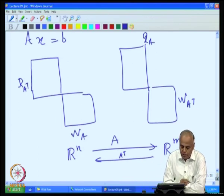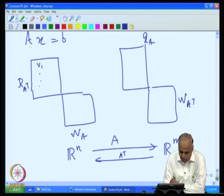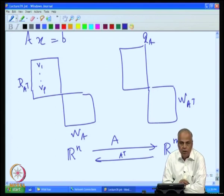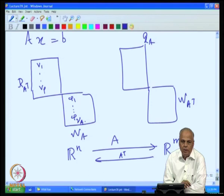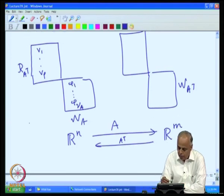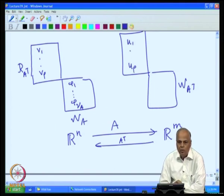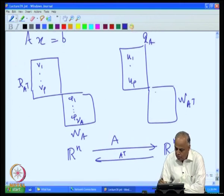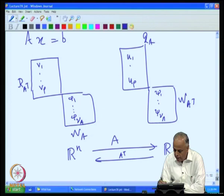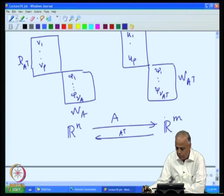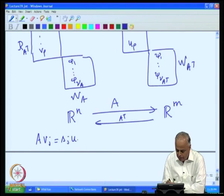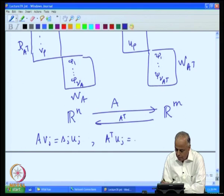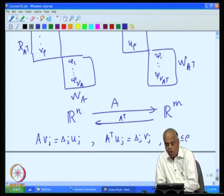The bases we chose are: v_1, v_2, ..., v_rho, an orthonormal basis for the range of A transpose; phi_1, phi_2, ..., phi_{nu_A}, an orthonormal basis for the null space of A; u_1, u_2, ..., u_rho, an orthonormal basis for the range of A; and psi_1, psi_2, ..., psi_{nu_{A^T}}, an orthonormal basis for the null space of A transpose. The crucial relationship is that A v_j equals s_j u_j and A transpose u_j equals s_j v_j for 1 ≤ j ≤ rho. This was our fundamental choice of orthonormal basis.